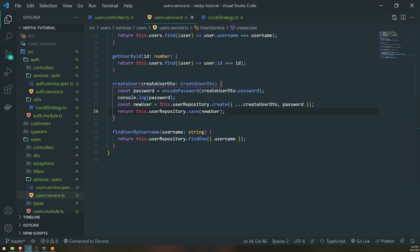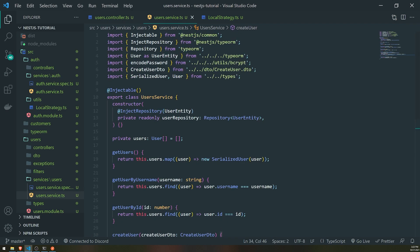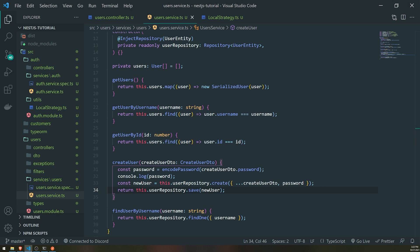Now in our application, every time we create a new account the password is hashed, and every time we log in it compares the hashes. Before this, in the last video, we only did a simple demonstration of authentication without comparing hashes. In a real application you always want to make sure you are hashing passwords. That's pretty much it for this video — hopefully you liked it, see you in the next one!